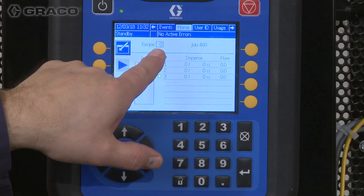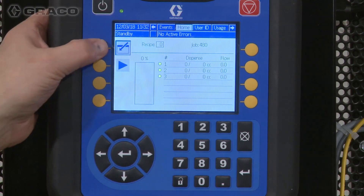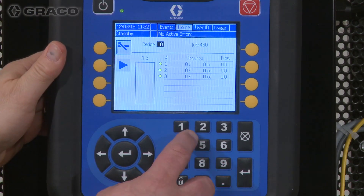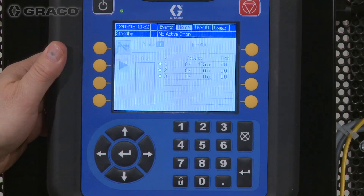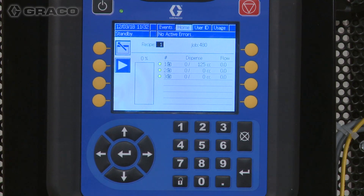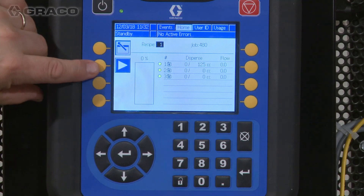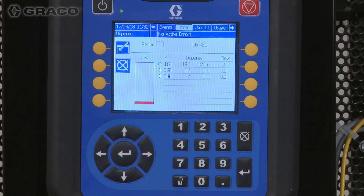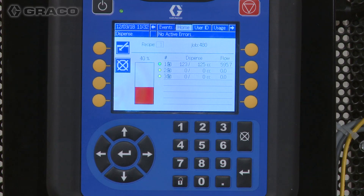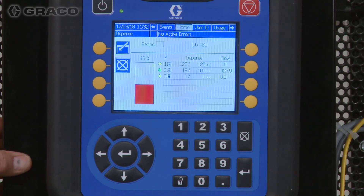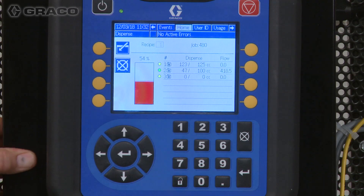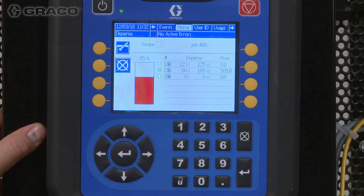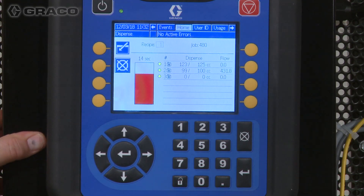I have selected recipe zero right now, so I'm going to go in and select recipe one. Once I've done that, I can start it from my ADM, and it will run through each dispense. In this case, it's going to go through the first dispense, then the second dispense, and then it's going to go into that 15-second pause that we saw programmed.